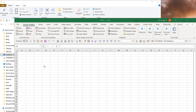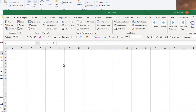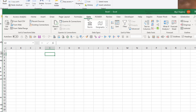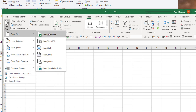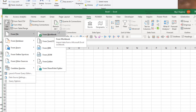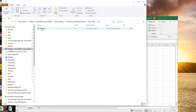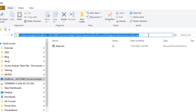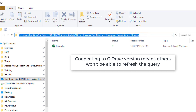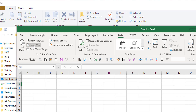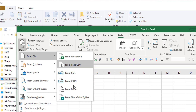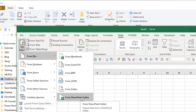Power Query is awesome at connecting to Excel files on your network, but it's not so good at connecting to Excel files and things on OneDrive or SharePoint. For example, if I go to Data > Get Data > From File > From Workbook, that's fine as long as the workbook is on your network. But if the file is in your OneDrive folder, you'd end up connecting to the C drive — which isn't what you want. You want to be able to refresh this online. So there are two methods: the 'From Web' method and the 'From SharePoint Folder' method.